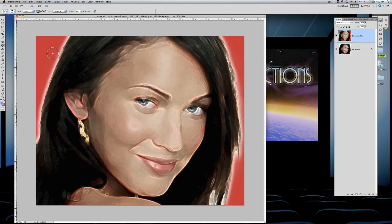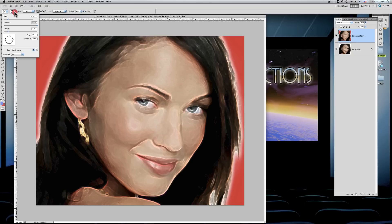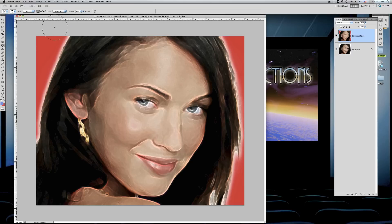Now I want to change this red. I'm going to go up here and change the size of this brush to something bigger. And we'll change the color here to blue.